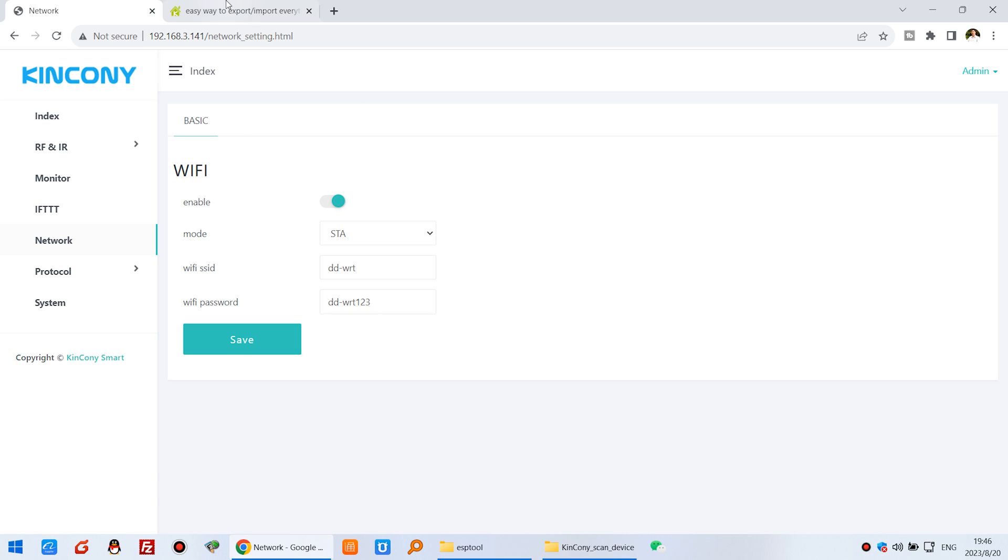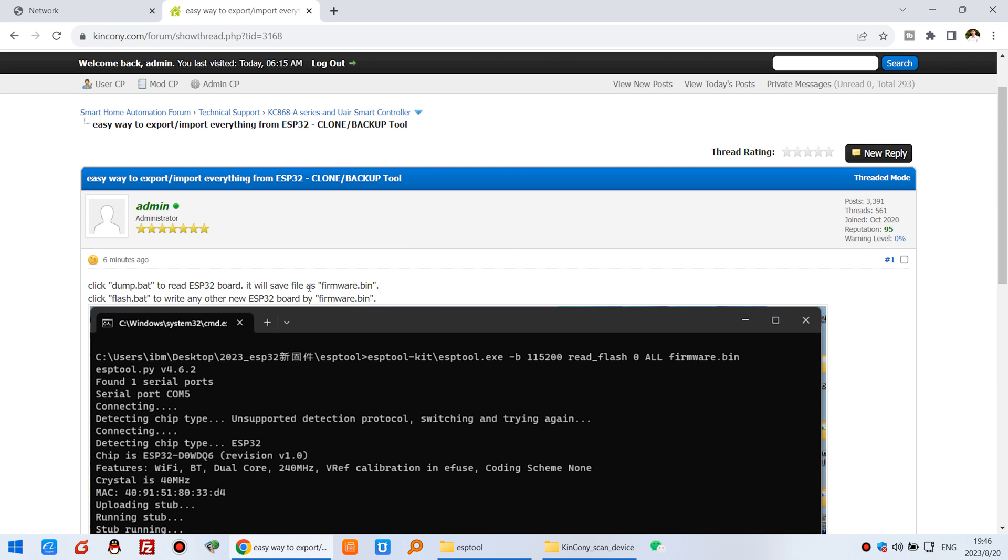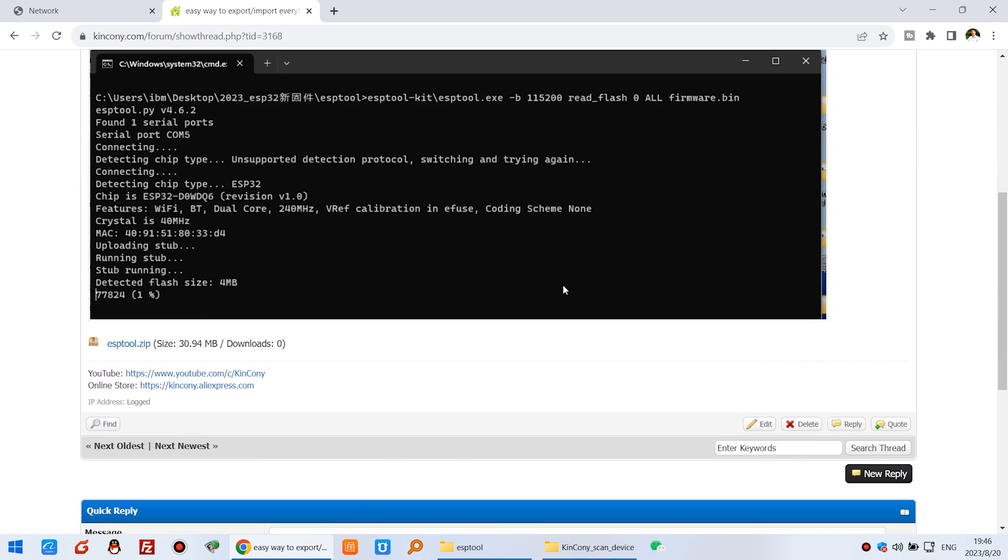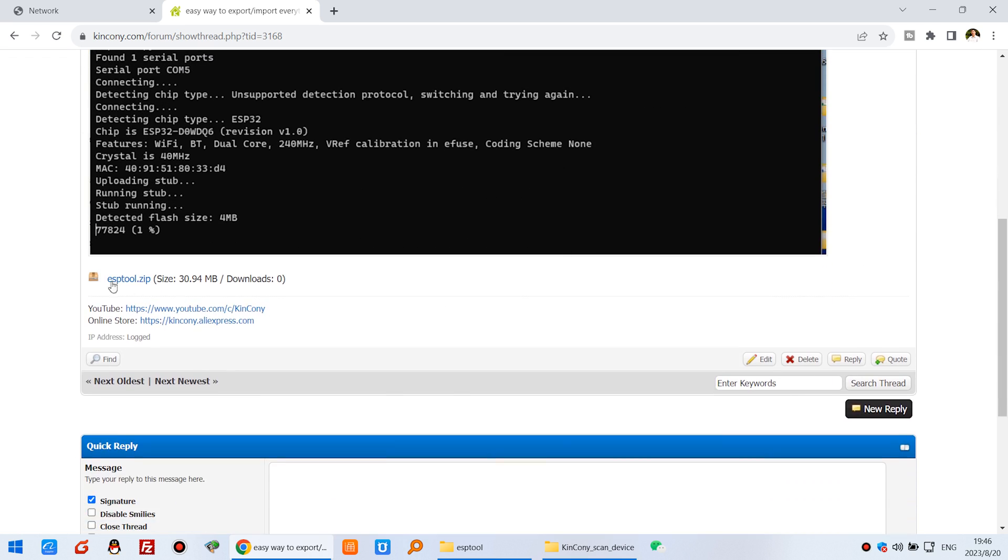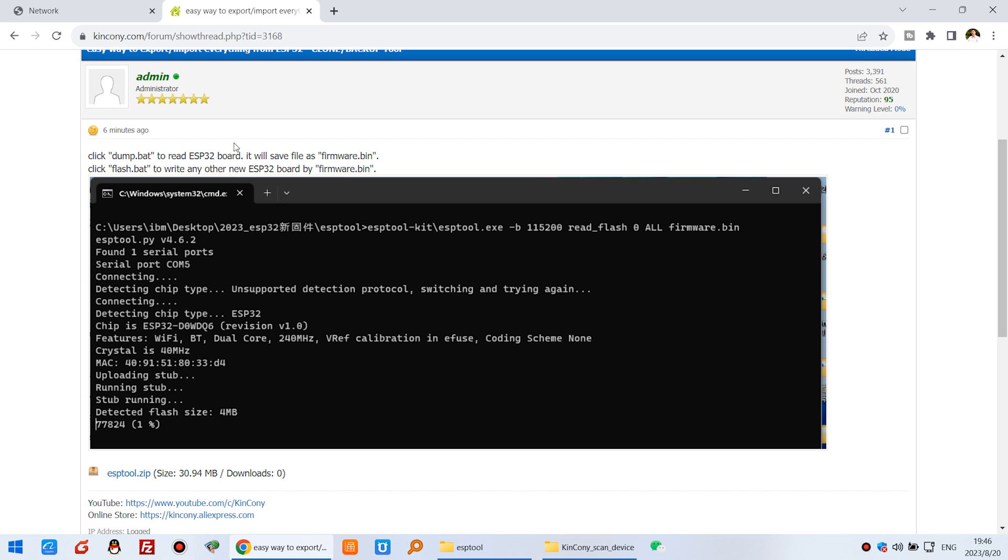So this video I will show you how to read the data from the ESP32 board and write to a new ESP32 board. You can download this ESP tool from our website. I have written a script so you will be very easy to use it.